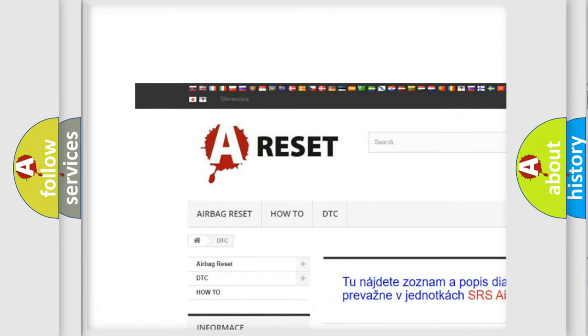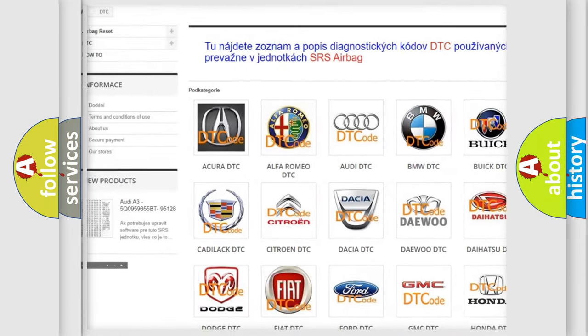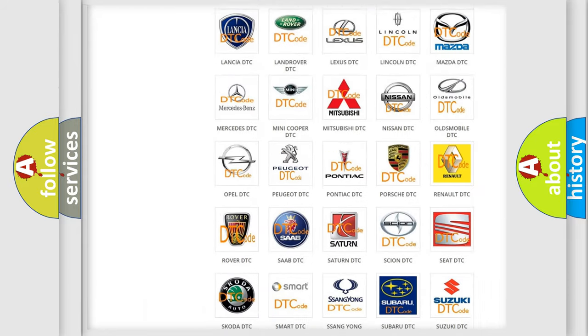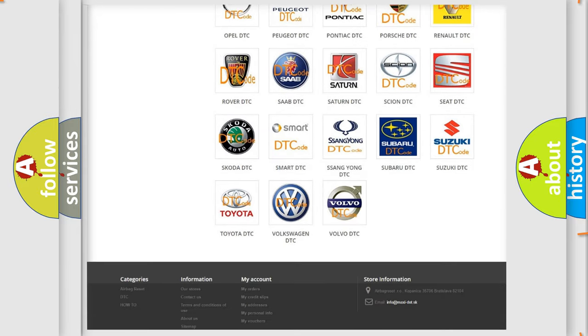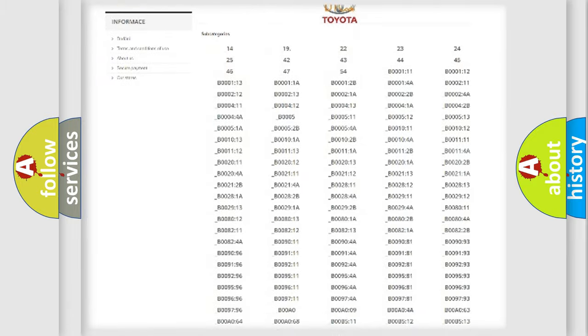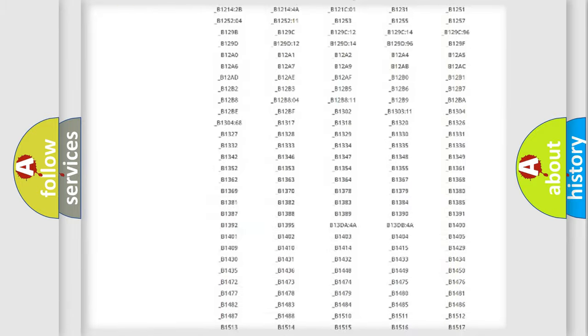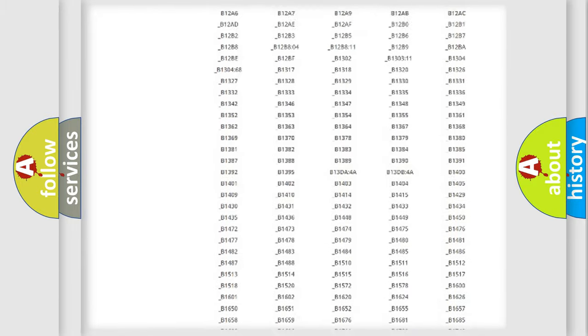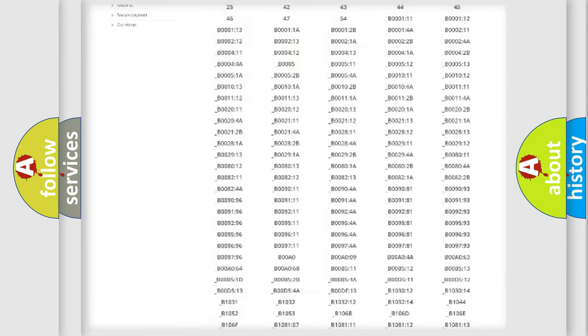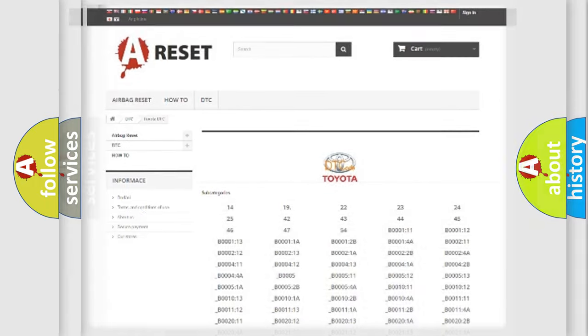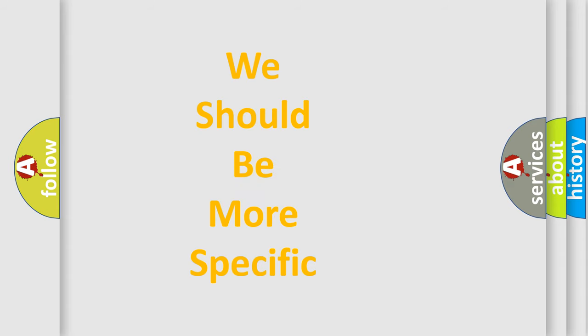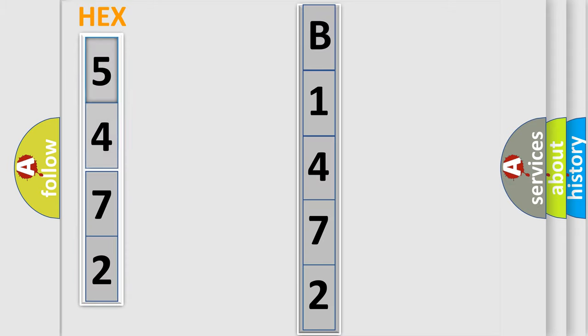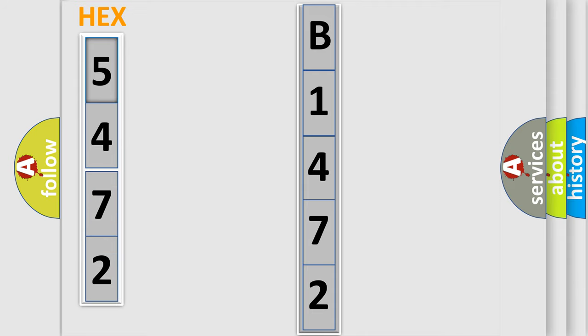Our website airbagreset.sk produces useful videos for you. You do not have to go through the OBD2 protocol anymore to know how to troubleshoot any car breakdown. You will find all the diagnostic codes that can be diagnosed in Toyota vehicles, and many other useful things. The following demonstration will help you look into the world of software for car control units.